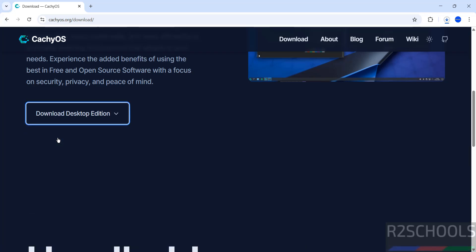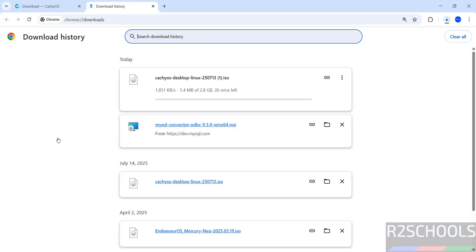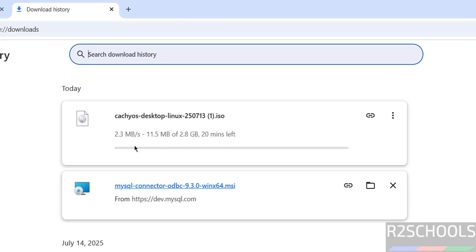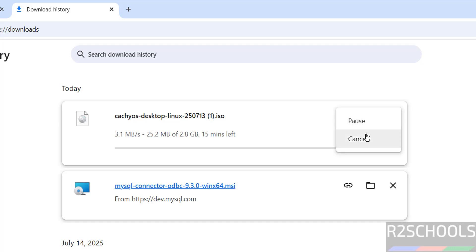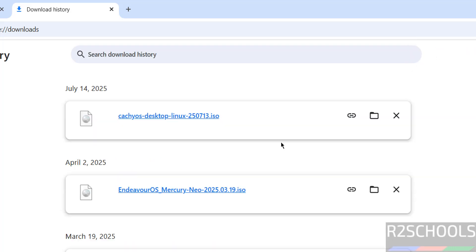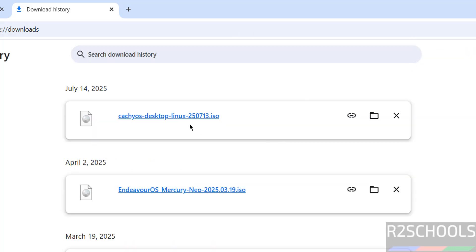Wait a moment. See, download started. Go to downloads. See here, its size is about 2.8 gigabytes. I am canceling this one because I have already downloaded. See, I have already downloaded. In your case wait until download completes.